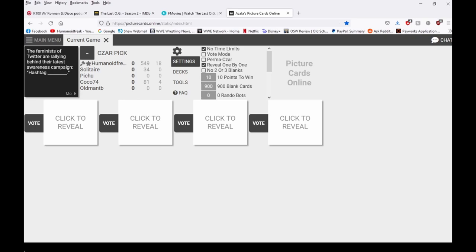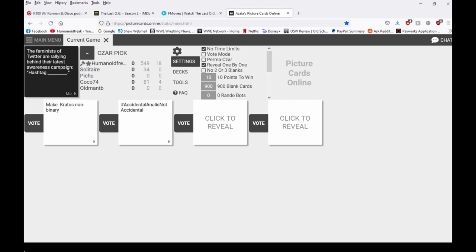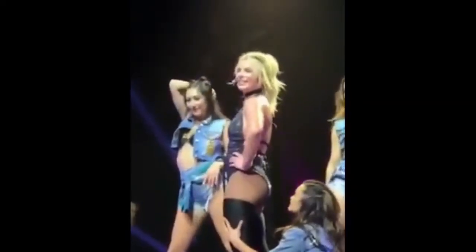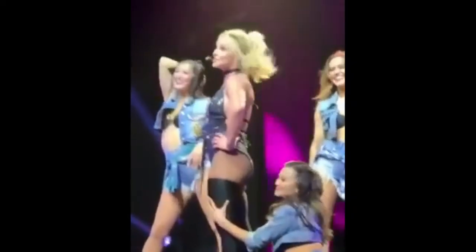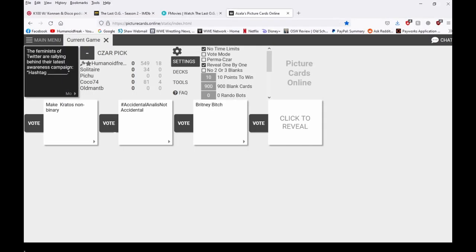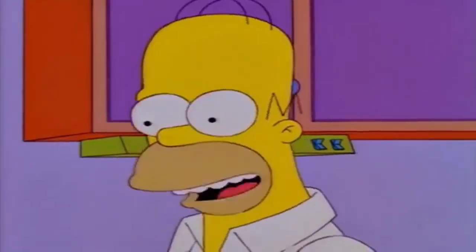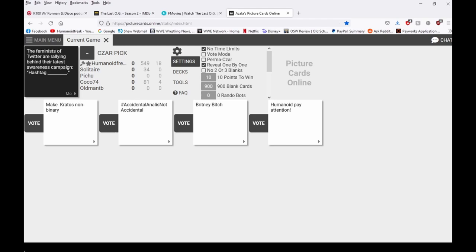All right, the feminists of Twitter are rallying behind... I don't know what just happened there. Click hashtag Britney, hashtag. You have my undivided attention. I was laughing because we were hurling humanoid up and then it was just weird.